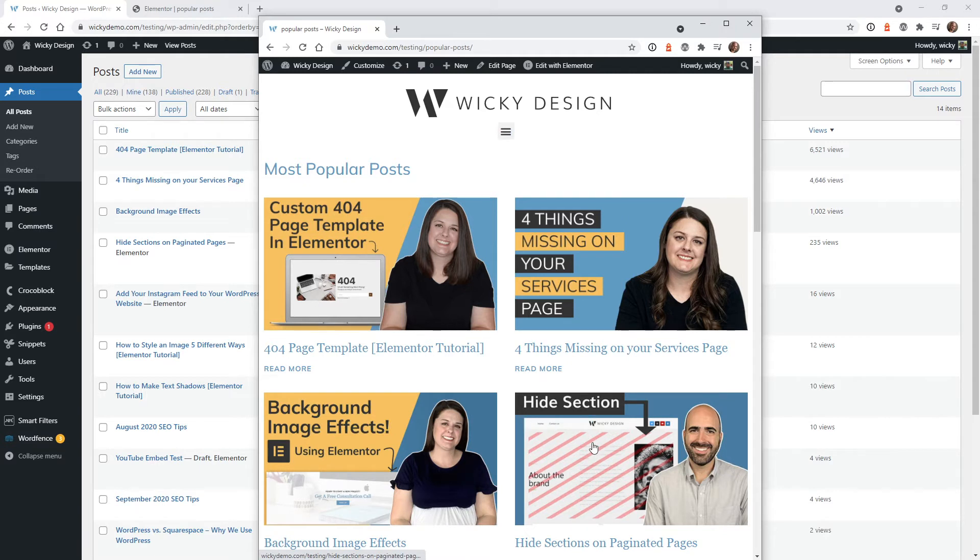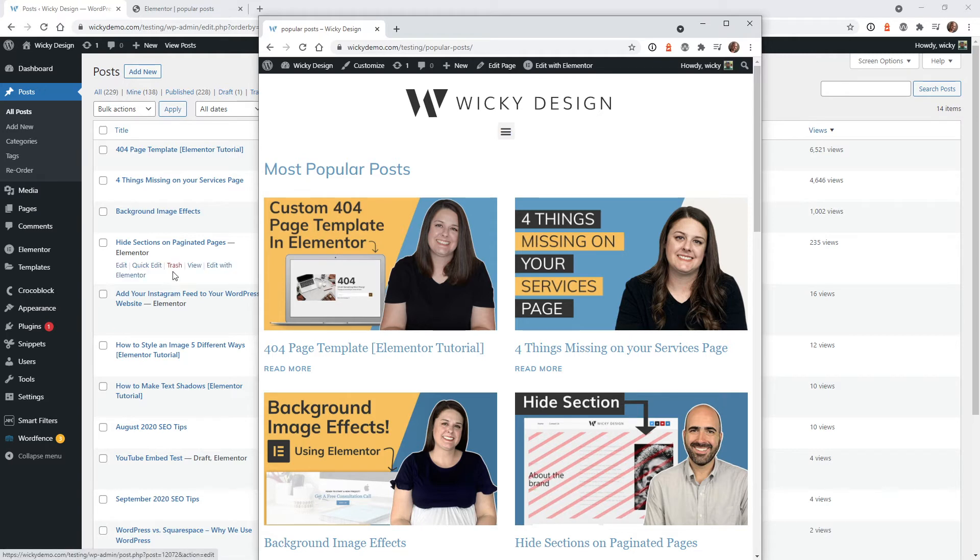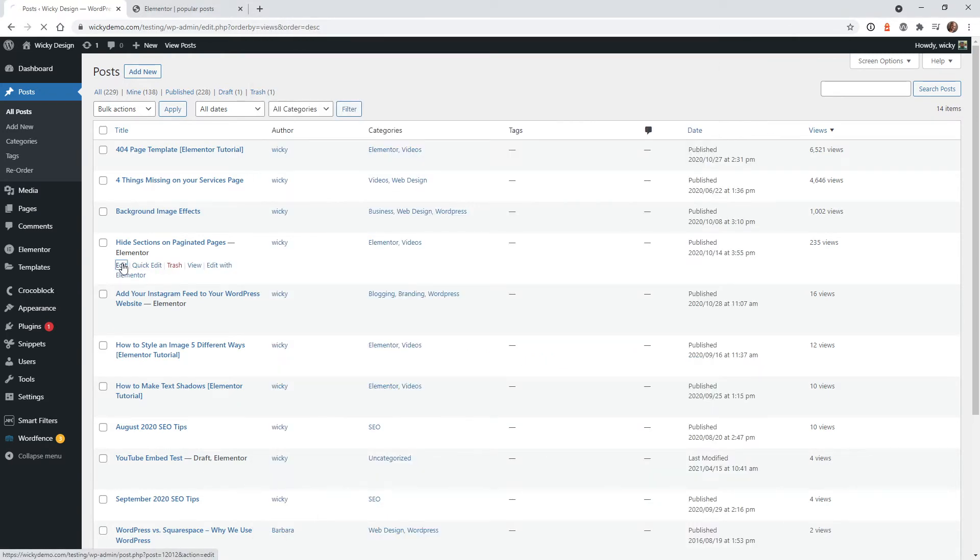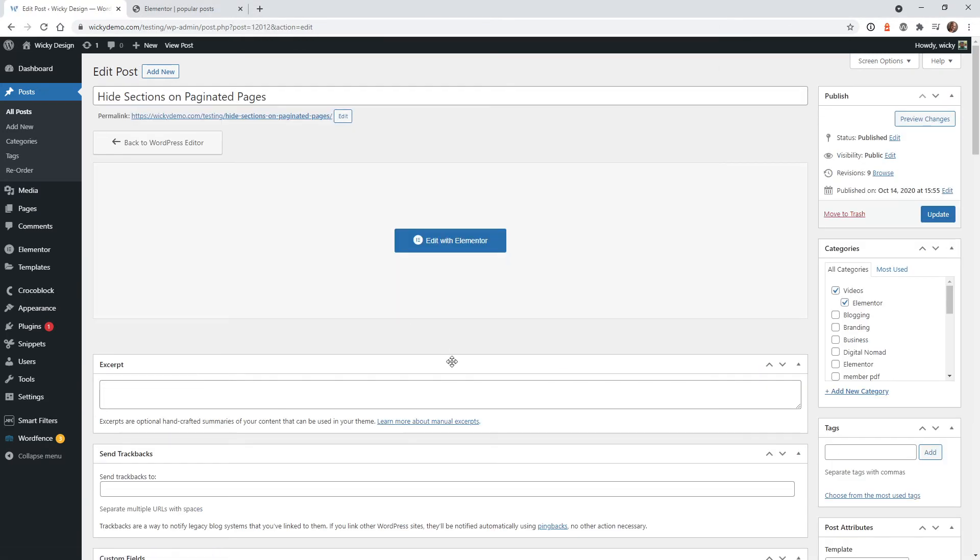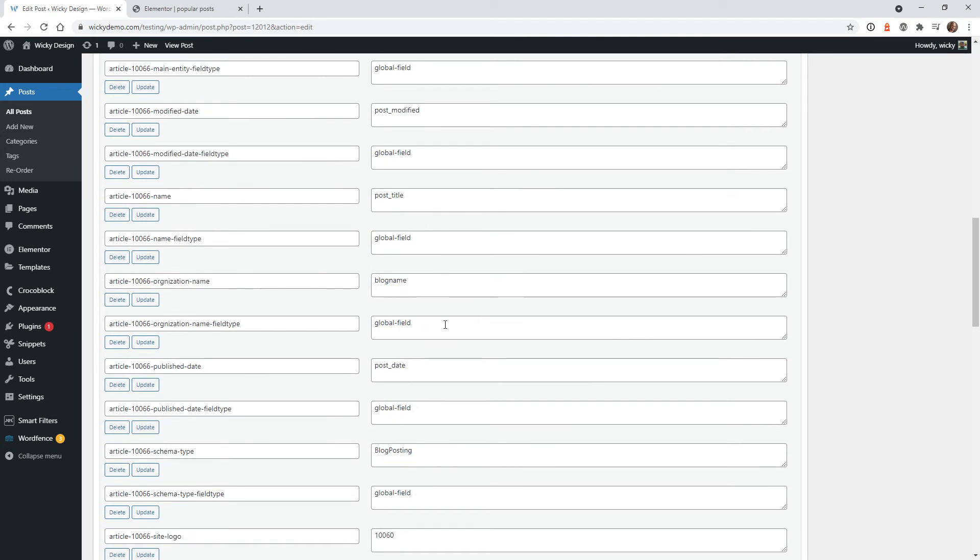Let's go ahead and make this one right here, hide sections. Let's make that one bigger than 6,521. So if we go into the hide sections, let's make this an extremely large number.